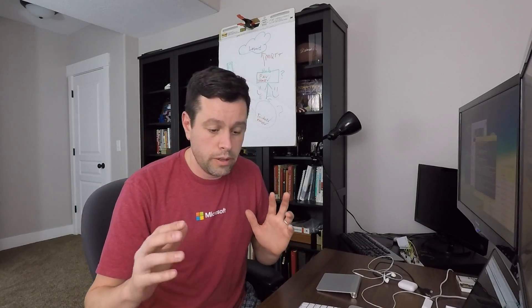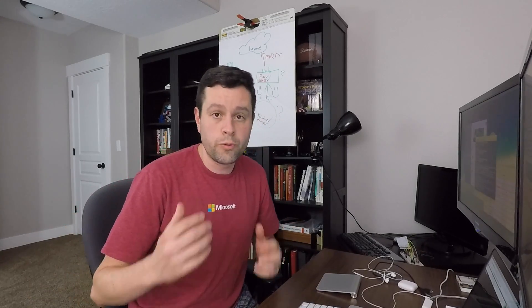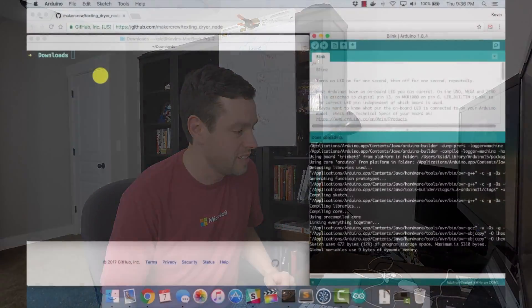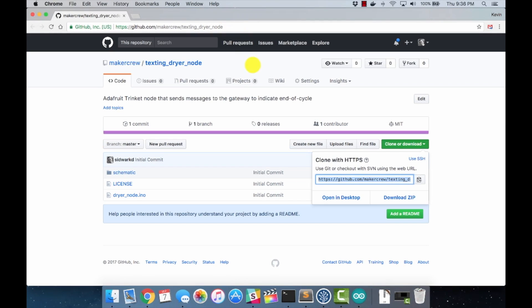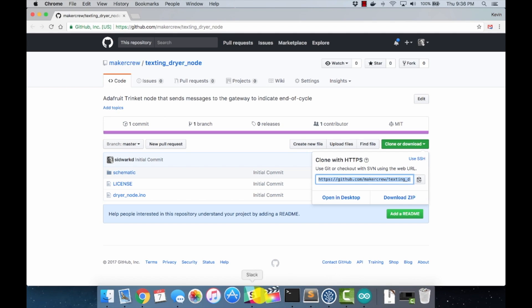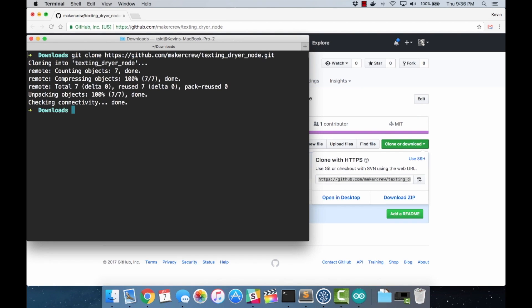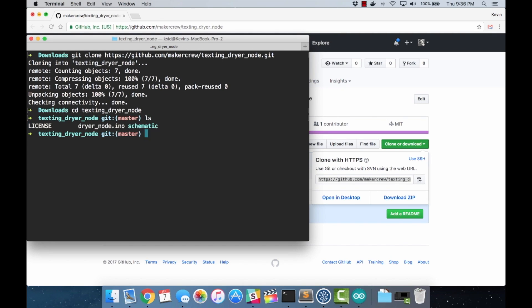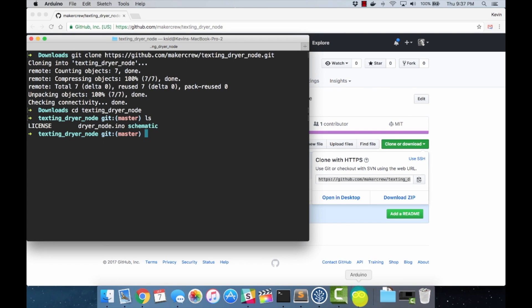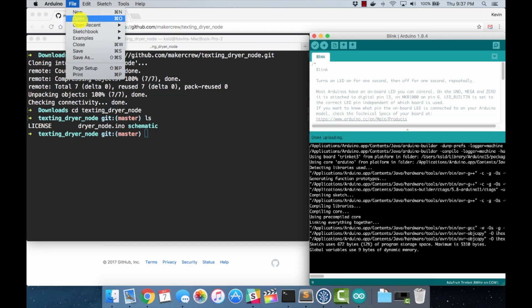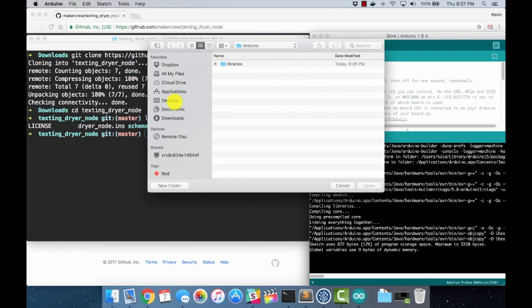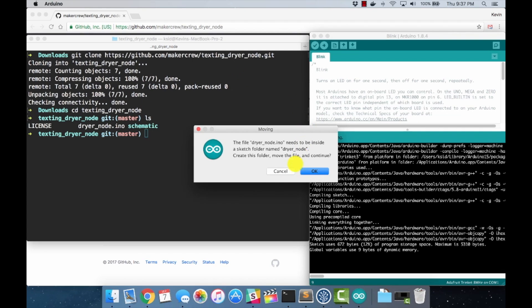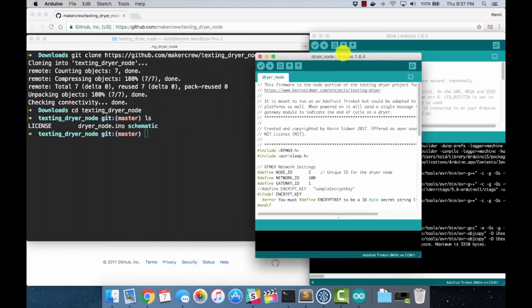Now that we've tested and made sure that works, unplug that. Let's get the code for the dryer node. Let's do this again without leaving out the RFM69 this time. I'm going to grab the GitHub URL again and we're going to clone into it. I will make a change eventually to that repo to stick the dryer node into its own folder because the Arduino IDE gets a little upset because it's not in its own folder. Let's do File, Open, Downloads, dryer node. You'll get this message saying the file needs to be inside of a Sketch folder named dryer node. Just say okay.